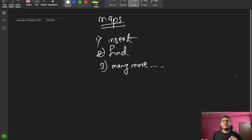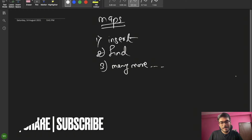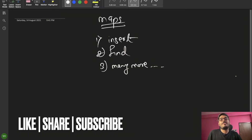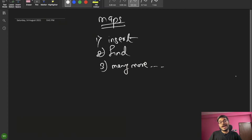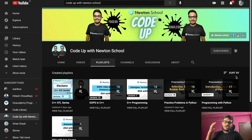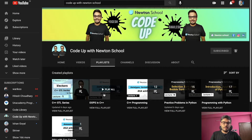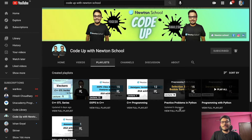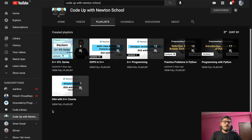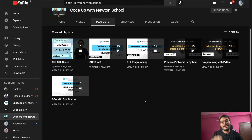If you are new to our channel, please subscribe and press the bell icon so you'll be notified first when we upload new videos. On our channel we have uploaded videos on OOP, C++ programming, STL, Python programming, and a DSA with C++ course.